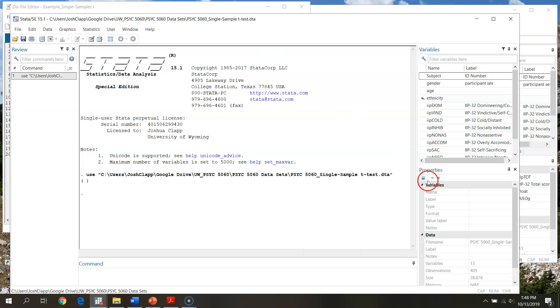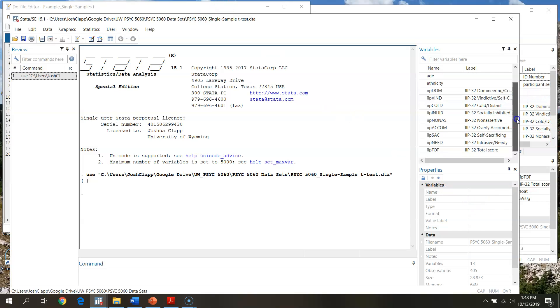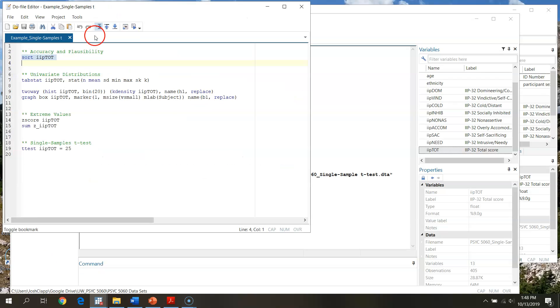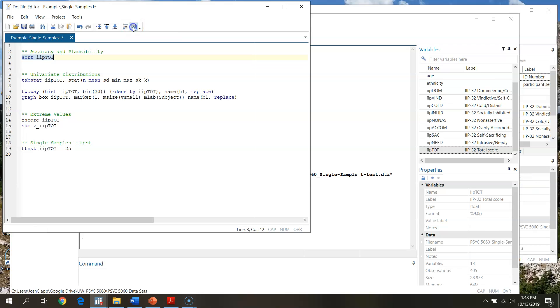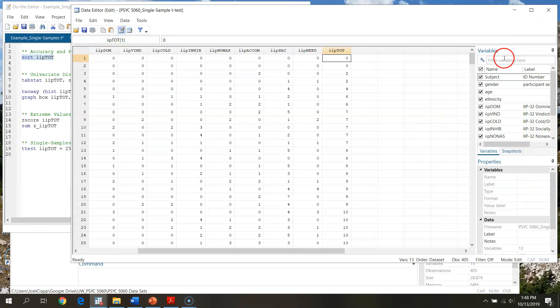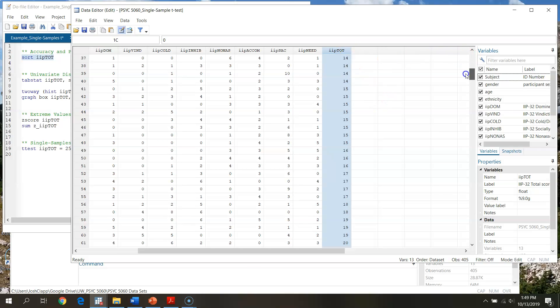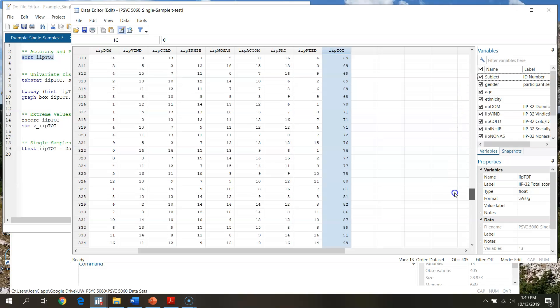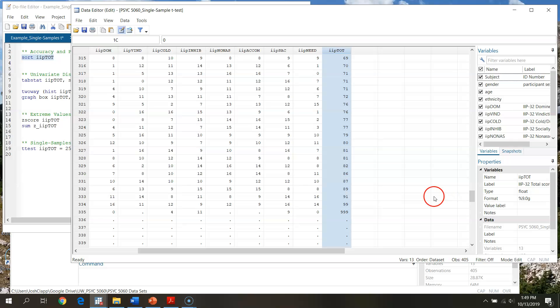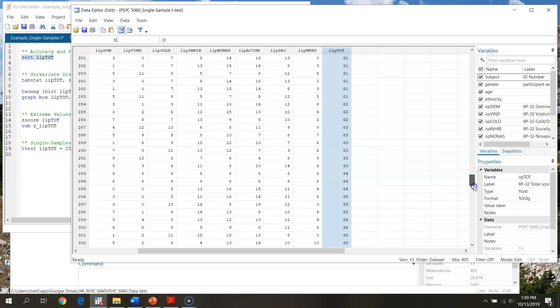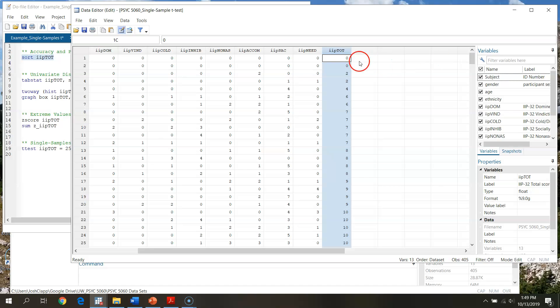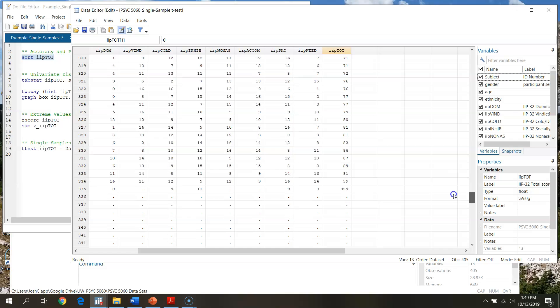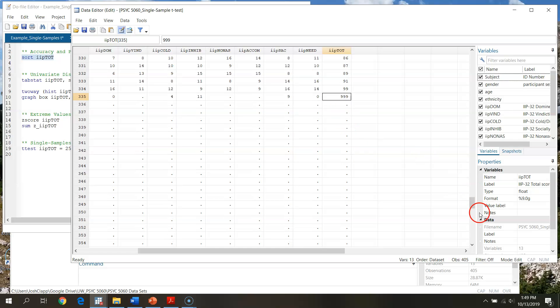If you're not sure about your typing, you can always go through and double click in this window. I just double click the variable I'm interested in and it pops into my command prompt, then I can paste that into my do file. We're going to sort IIP total and take a look at our scores. If I go up and take a look at my data window, we see that IIP total has been ordered in ascending order. This is nice because we're trying to determine whether all our values are in range and whether we have any missing data.